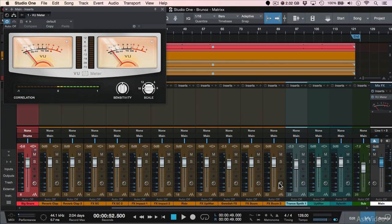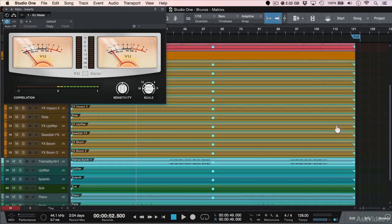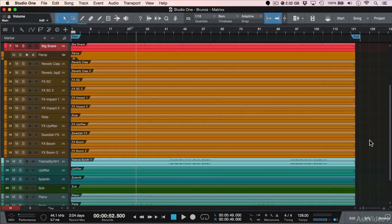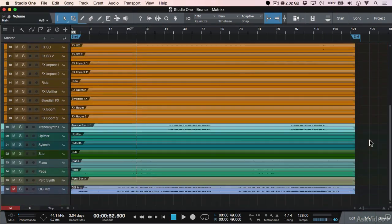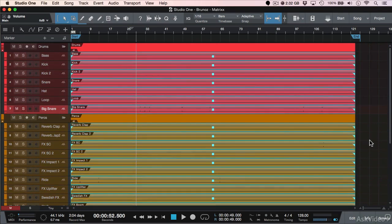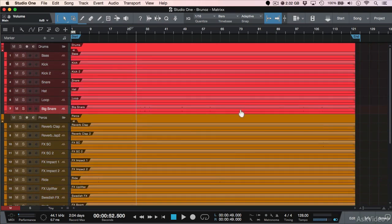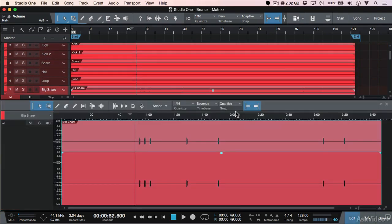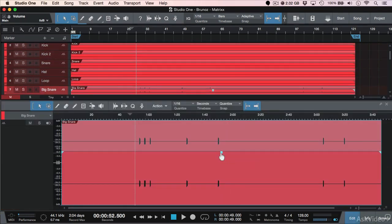So to recap, use the VU meter set to scale minus 18, and then adjust the event level for all your tracks. By using select all, you can apply this globally, or if you double click on an event, you can apply this individually. And this will ensure you have the proper gain stage before you start a mix. Thanks.